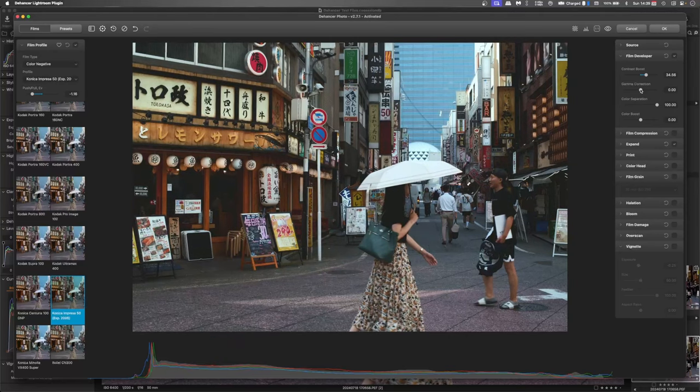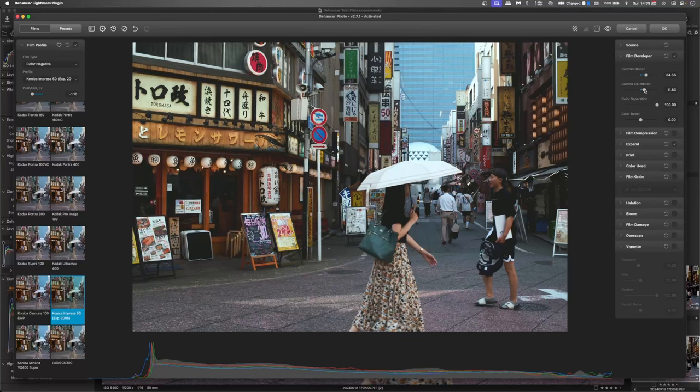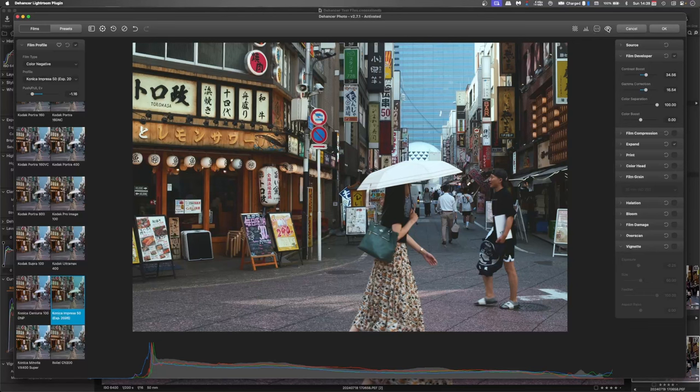And then just dropping into the developer and pushing the contrast up a little bit. And then with the gamma, we'll just push that to a brighter sort of feel. There we go. I quite like that. And we'll just go back to the original.